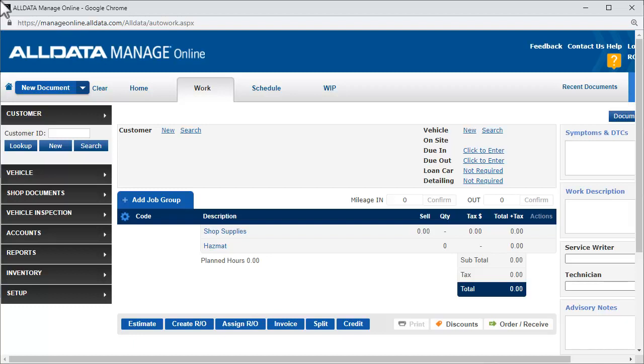We'll start by adding a new customer and vehicle to Manage Online. When a new customer comes in, the first thing we need to do is gather some personal and vehicle information.